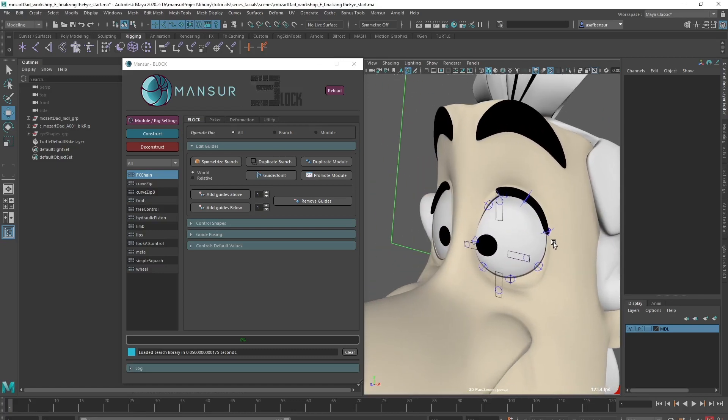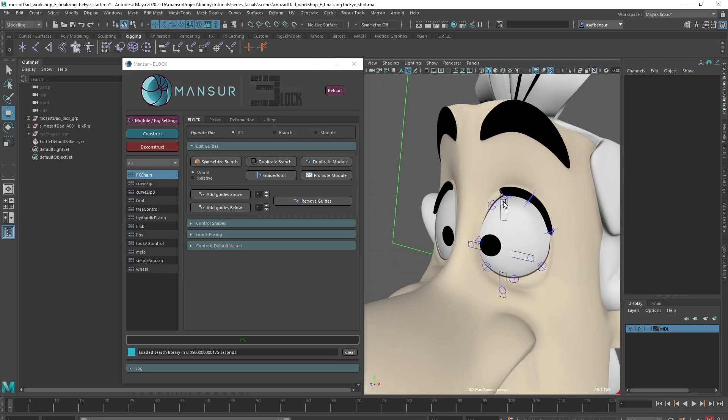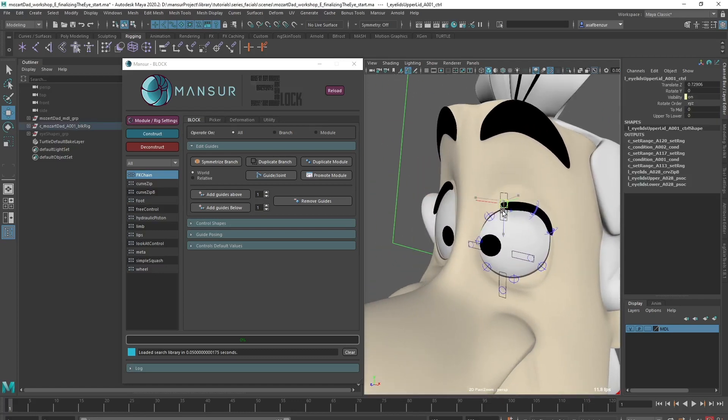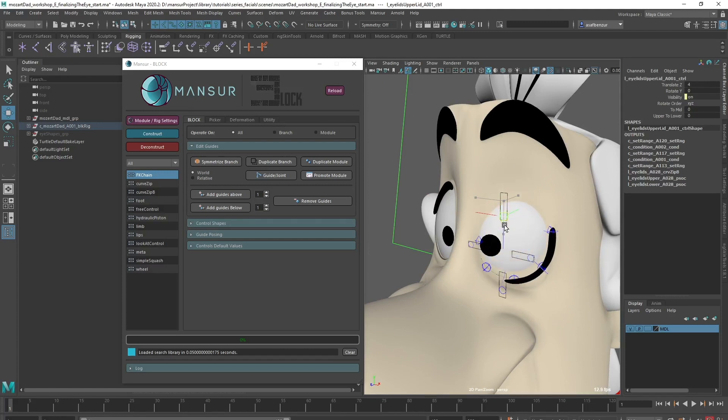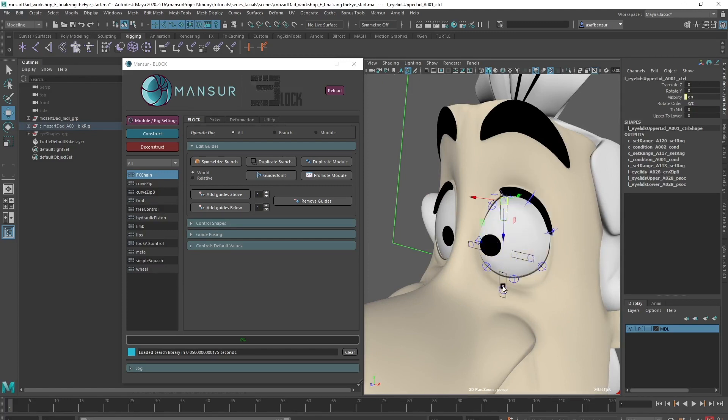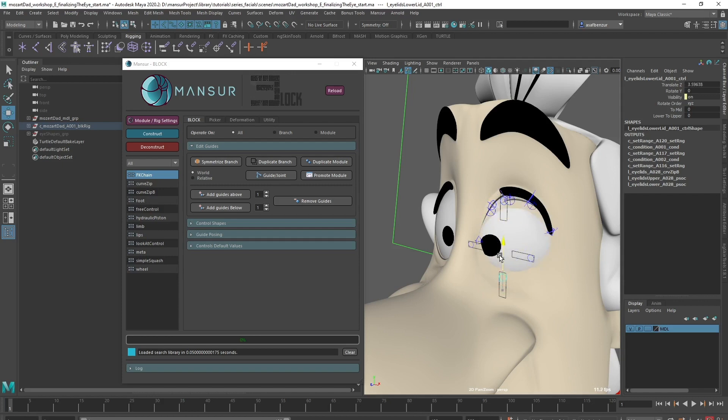I'm sure you've noticed in previous videos that our eyelid range is quite limited. Our eye socket is vertically elliptic and the current setup doesn't cover the entire range. So let's see what we can do to improve that.